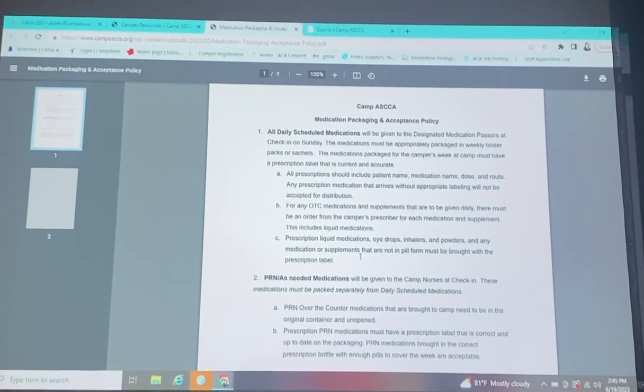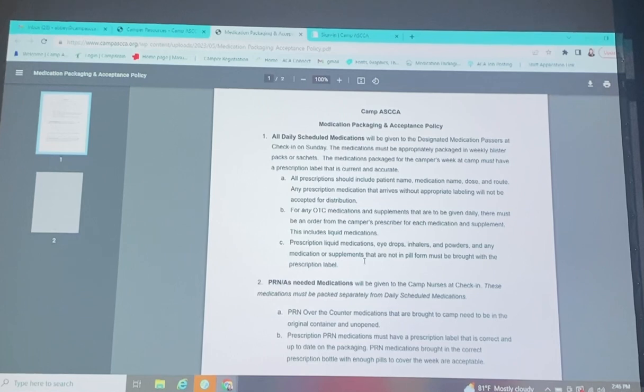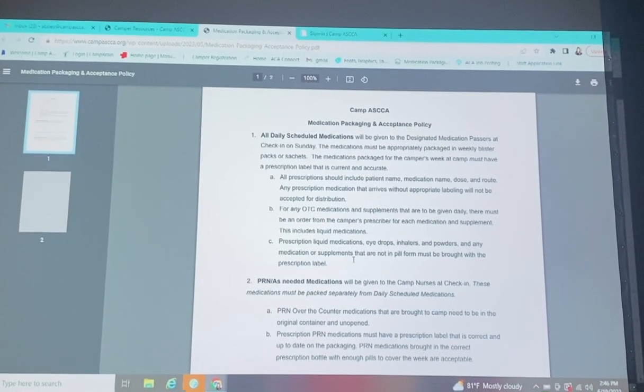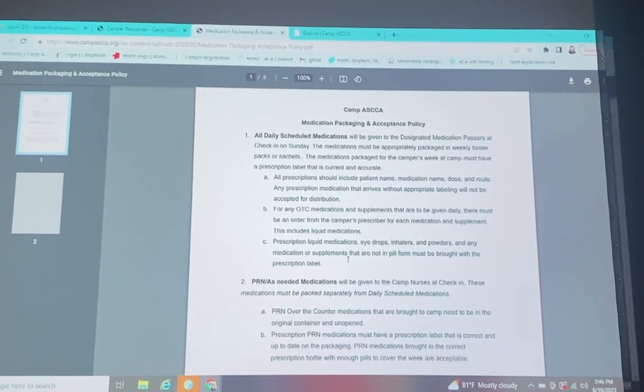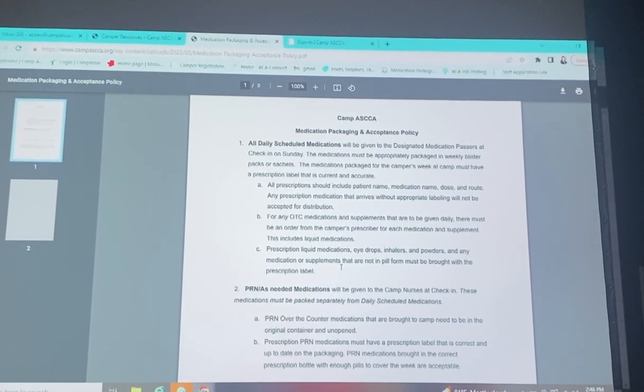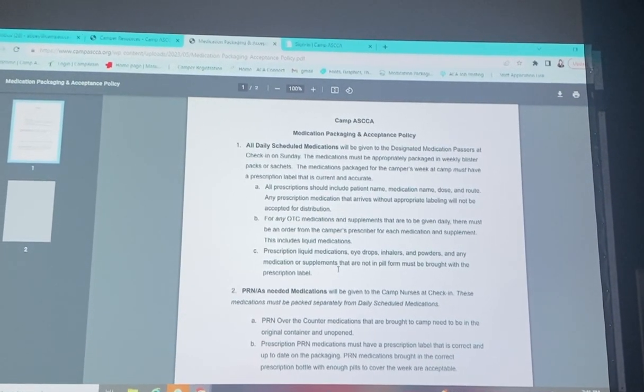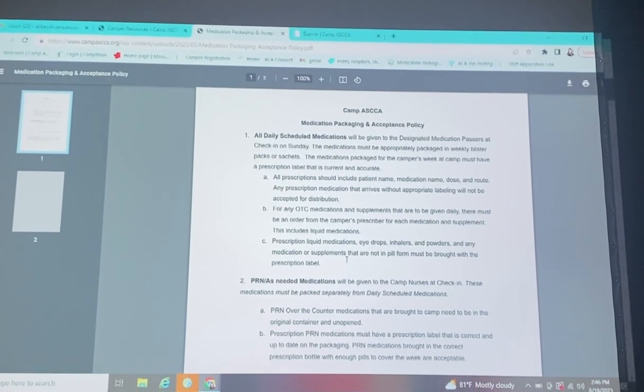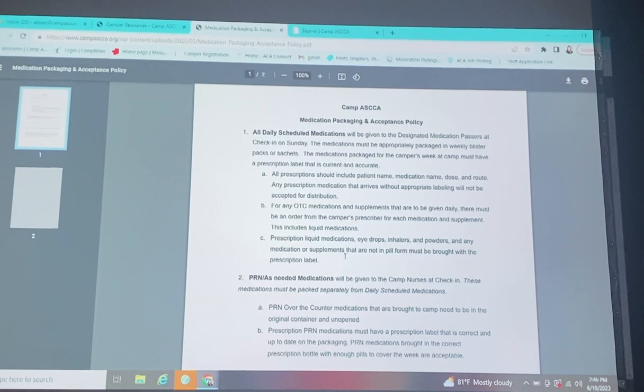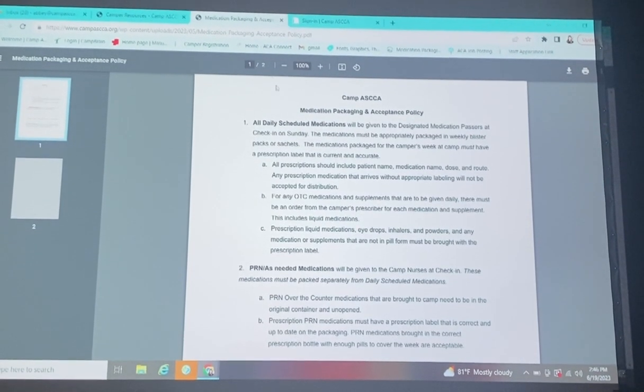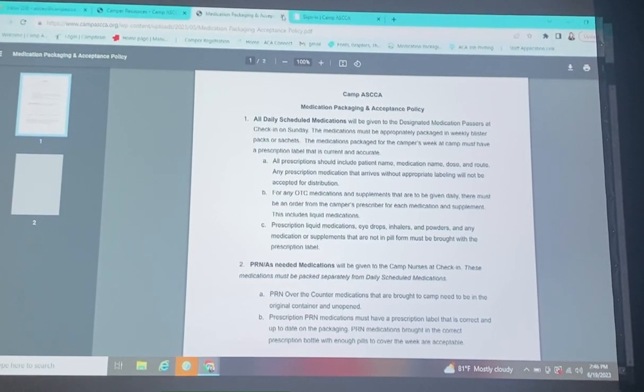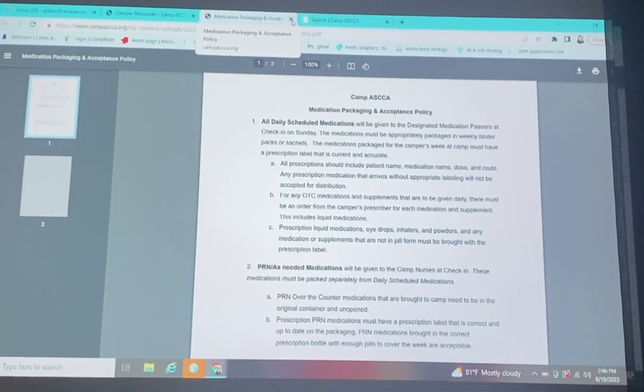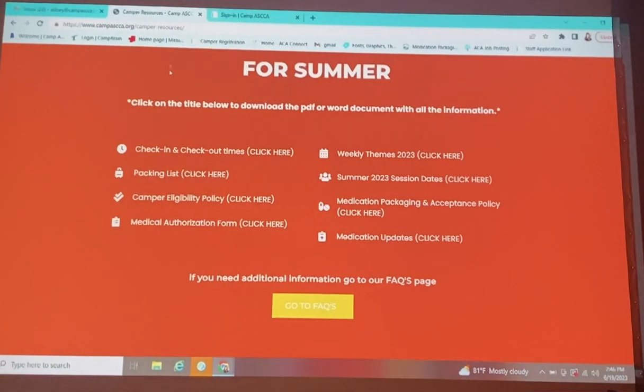For PRN and as-needed medications, those will be given by our camp nurses as always, but we will need to have you have a note for those, and you will drop those off to the nurses, which will be towards the beginning of your check-in, and then you will give your blister packs to the designated medication passers.